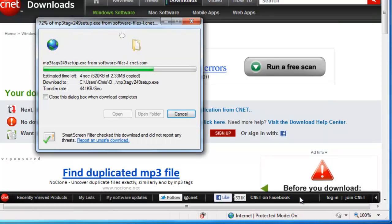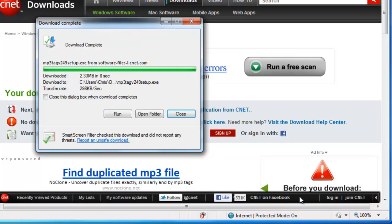The file is now downloading. This may take some time, depending on the speed of your internet connection and the size of the file. When it's downloaded, we click Close.